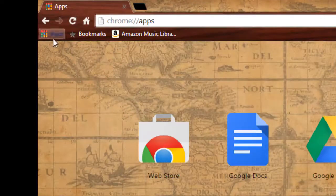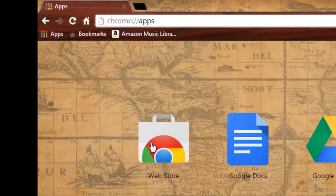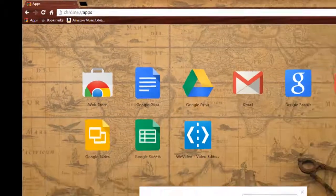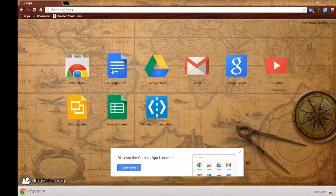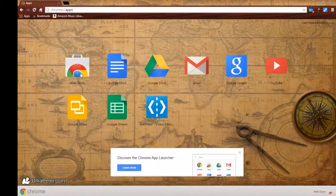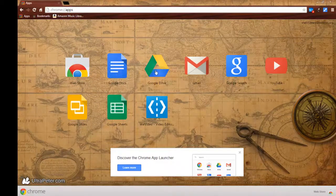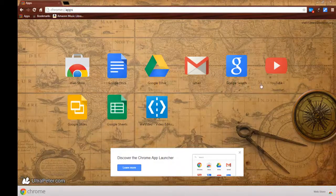When I click on apps, I can see that there's a list of the standard things like the web store, Google Docs, Google Drive, and some others.